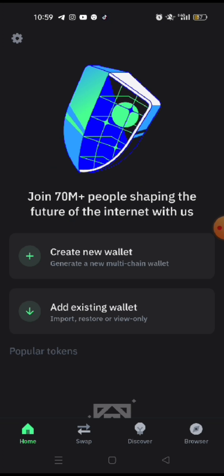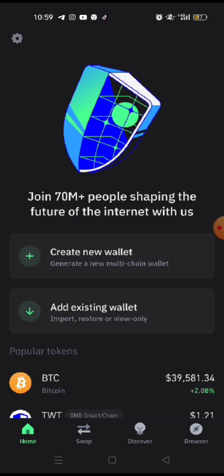Enough of advertising for Trust Wallet. So now, take it as it is your first time downloading into your phone. So right now, there are two options. You either create a new wallet and then after you create a new wallet from there, you can even generate new multi-chain wallets from there. Or there's another option that you can add existing wallet or import or restore or view only an existing wallet. So right now, the objective is to create a new wallet.